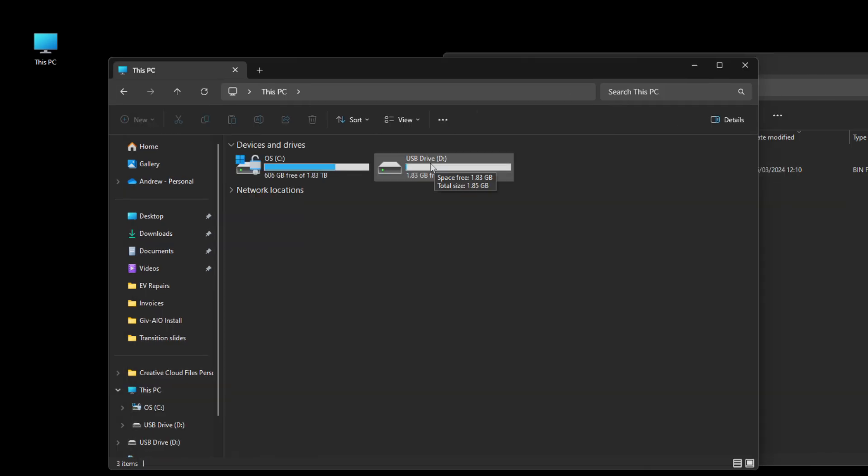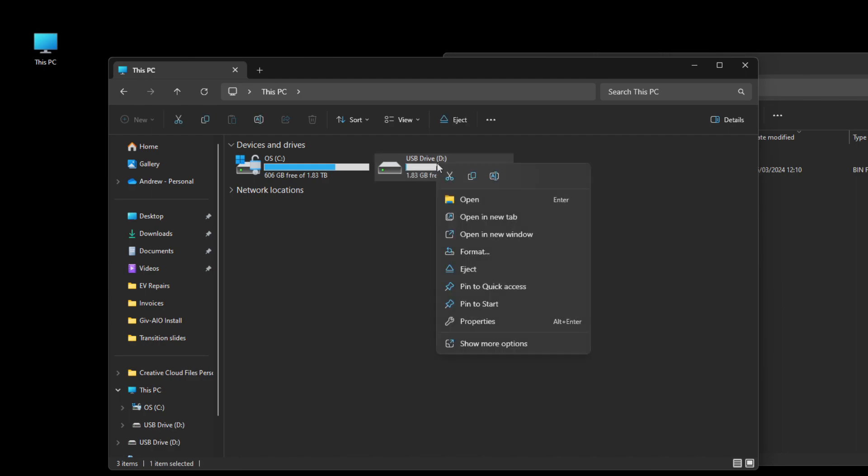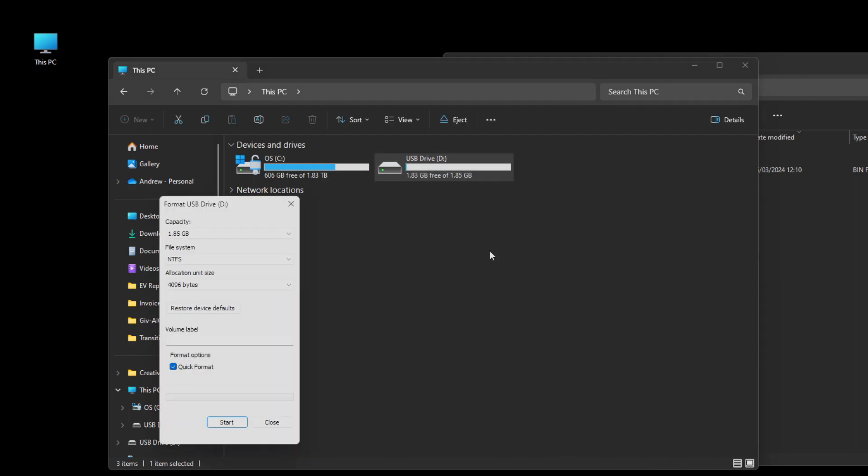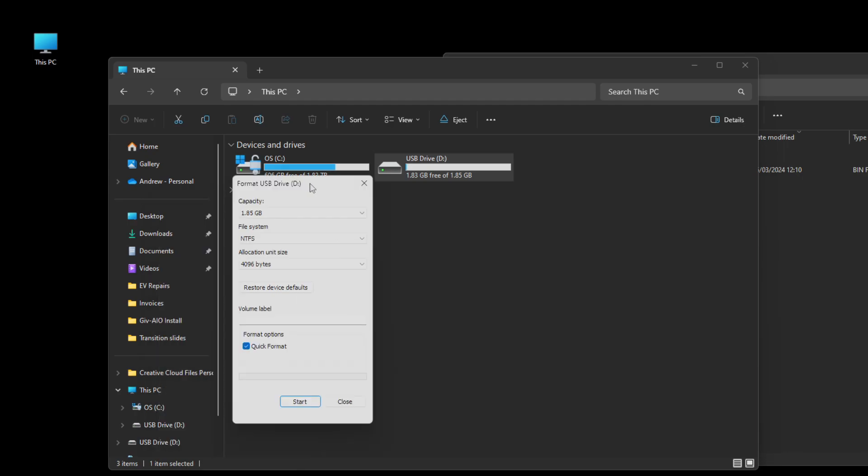Right click on the USB drive and click format. Now this is very important, you have to use a USB pen drive that is lower than four gigabytes in capacity.